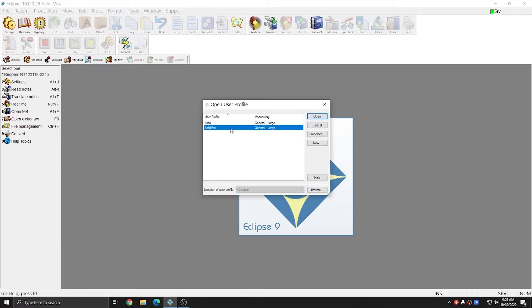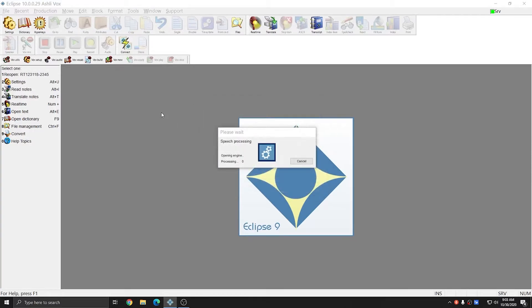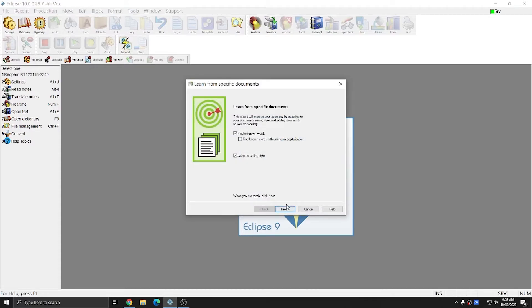I'll click on Vox Build, and I'm going to choose the user that I've been working with, which is the Ashley Vox user, and I'll hit Open. Once the Analyze Documents window opens up, you want to leave Find Unknown Words checked, and also Adapt to Writing Style checked, and click Next.